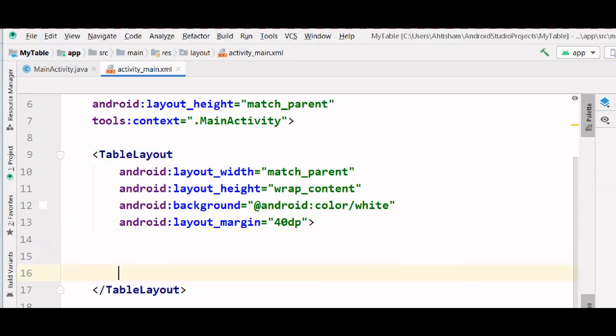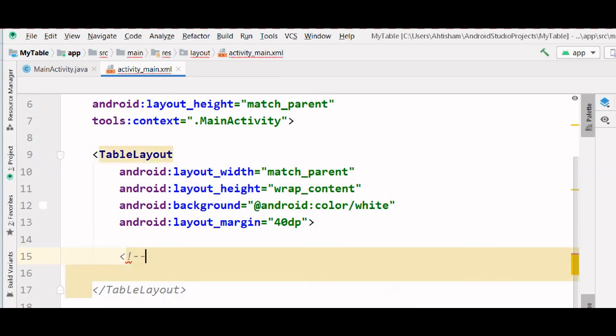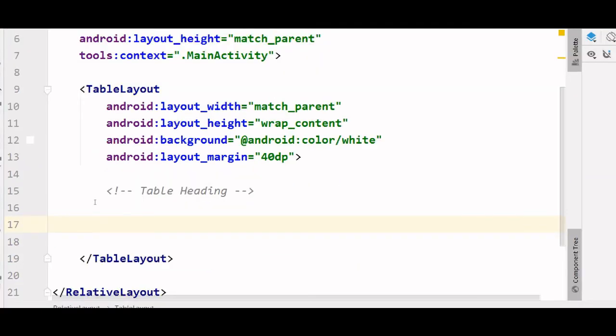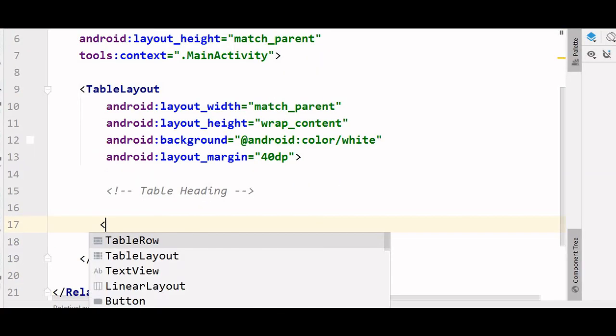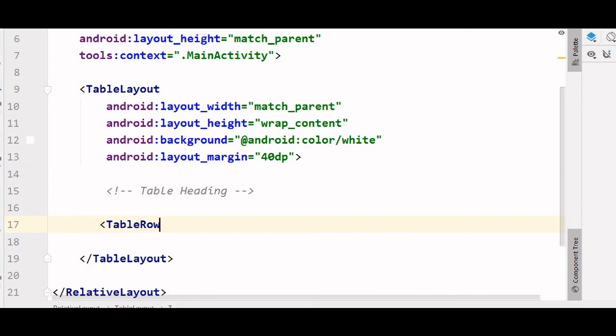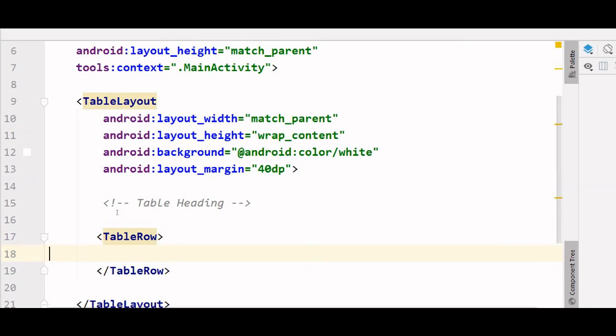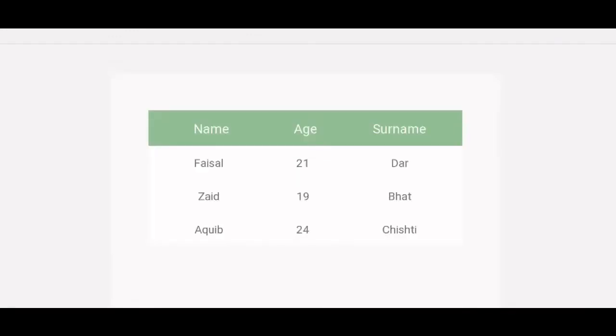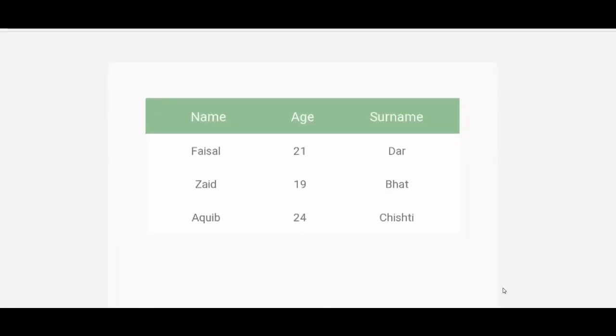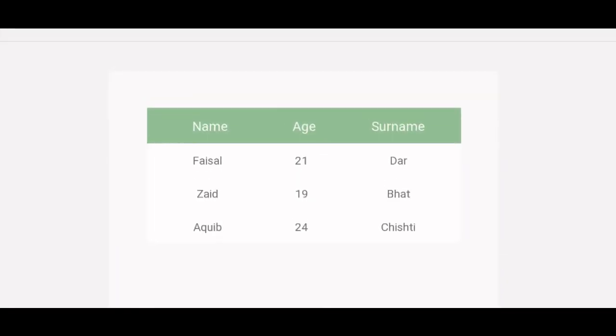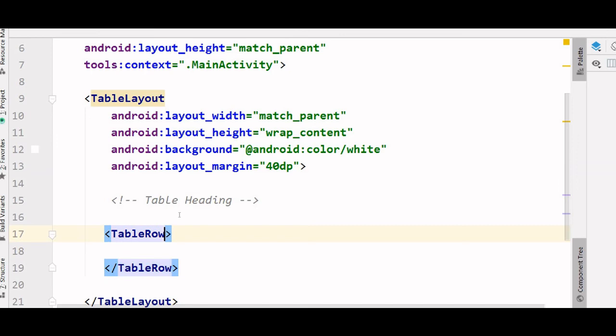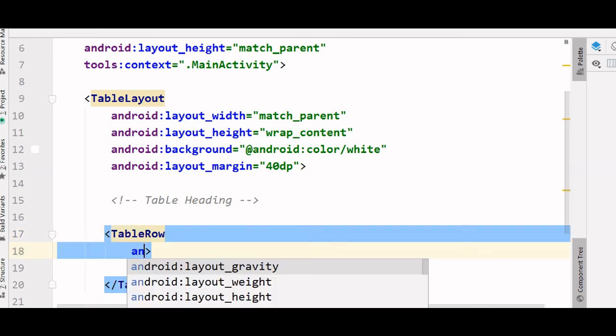Now let's create the table heading. We need to specify a table row inside of which we are going to include three columns. And this table heading will have a green color. So let's give it a background color.